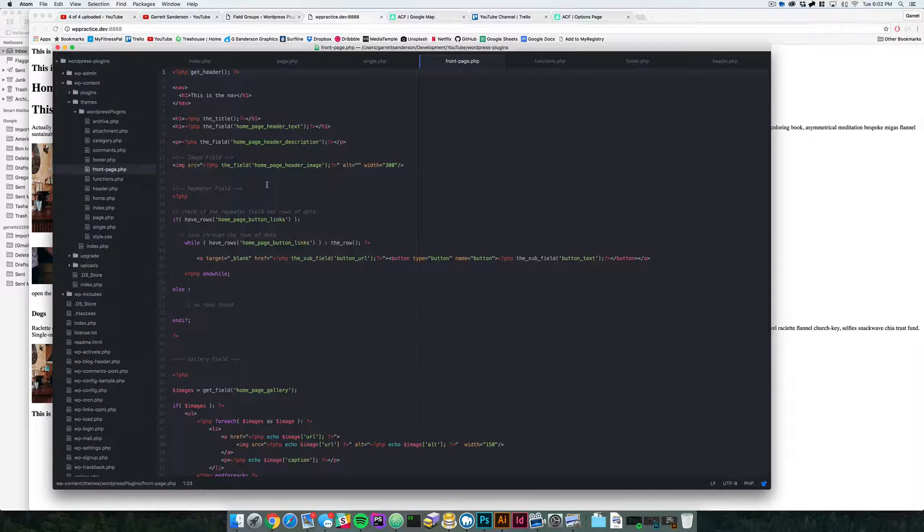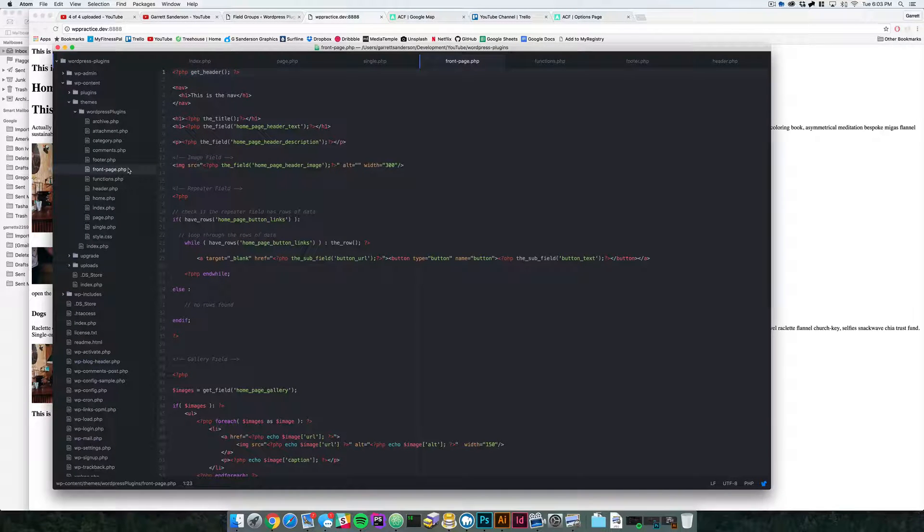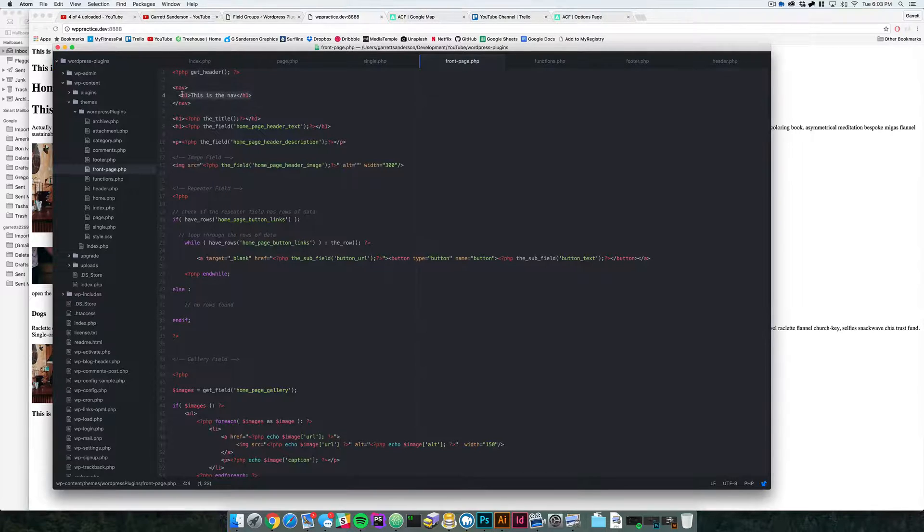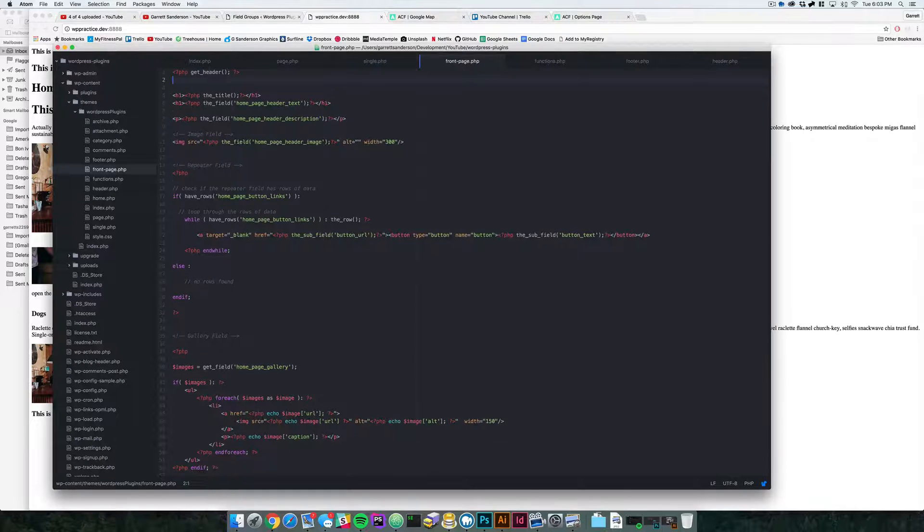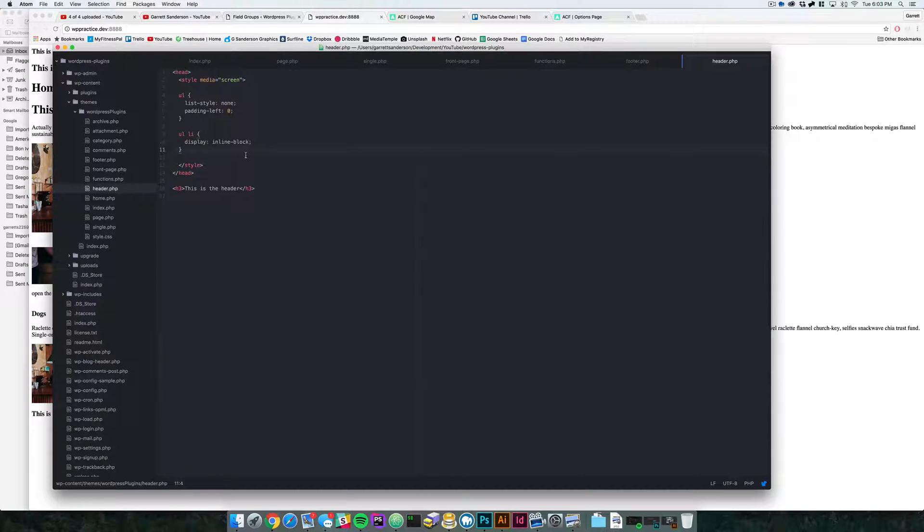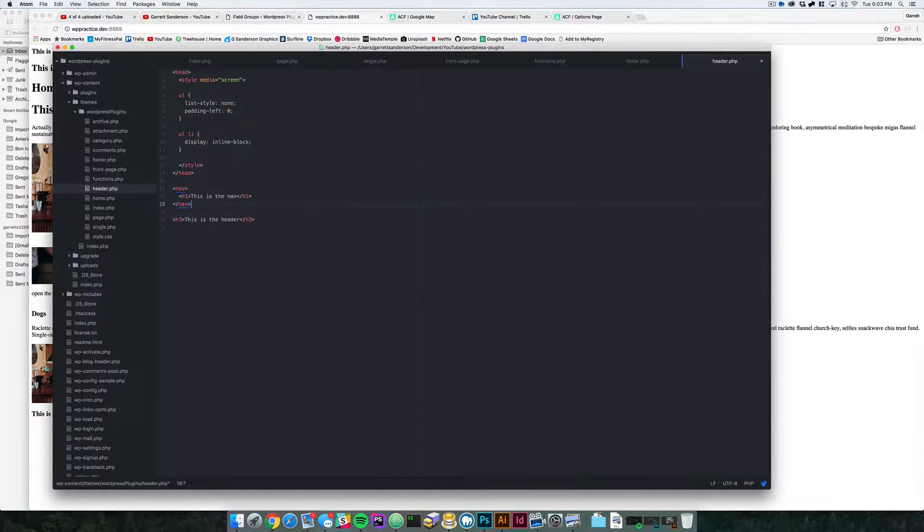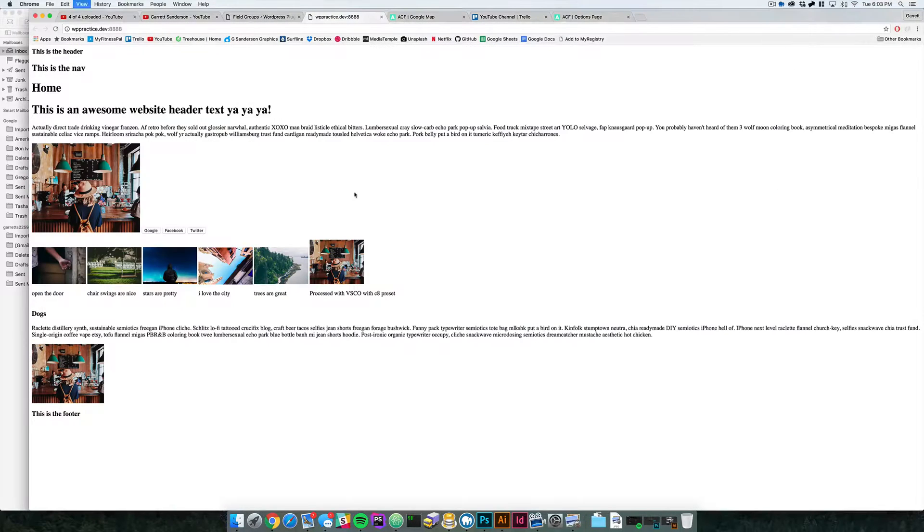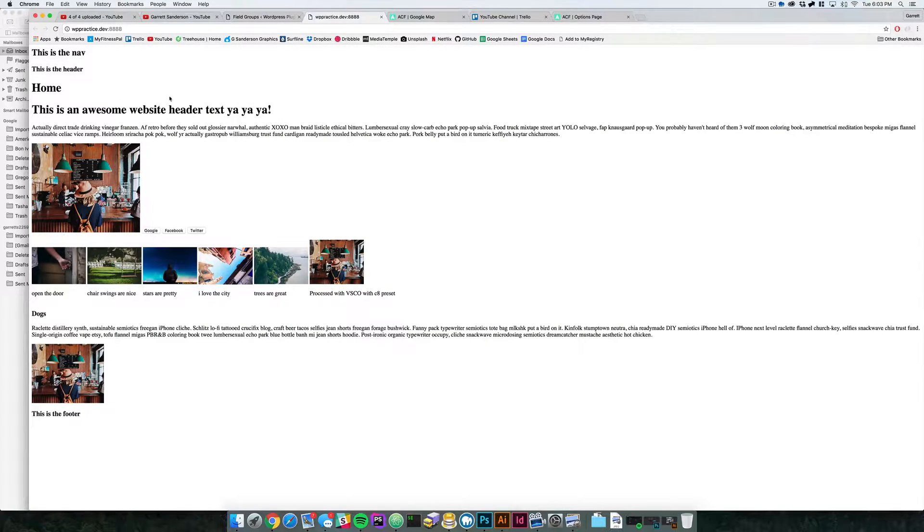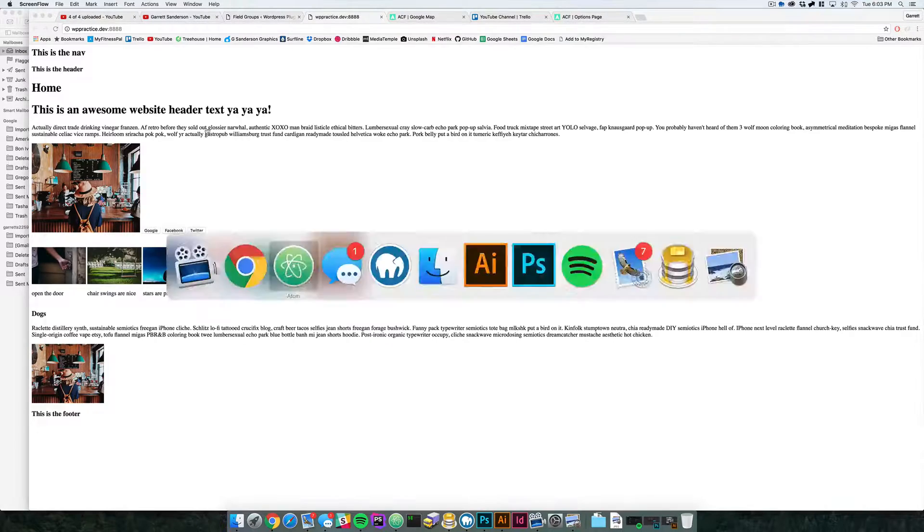So for instance, right now on the front page, if we were to add a navigation in here but put it in a different file, say we put it in the header, so let's move this to the header file and put it here, you see it still shows up.